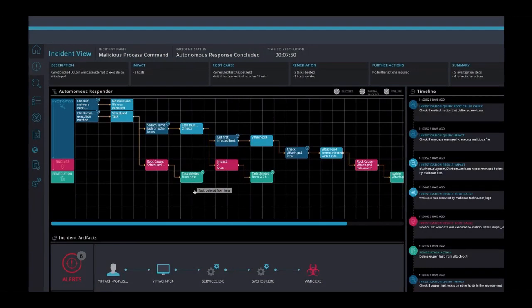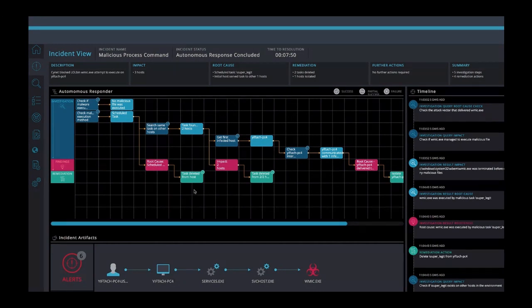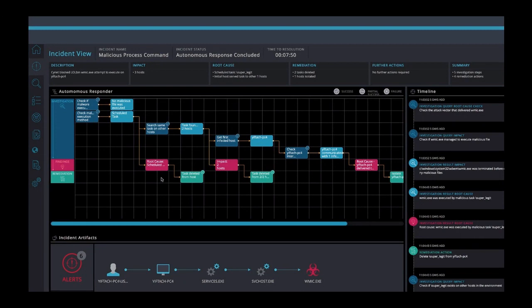If we only relied on the prevention layer, that scheduled task may have continued to execute malicious files. Maybe several different files, hoping that one wouldn't be detected. Here, we got to the underlying root cause and deleted the scheduled task before this has the chance to happen. But it doesn't stop there.